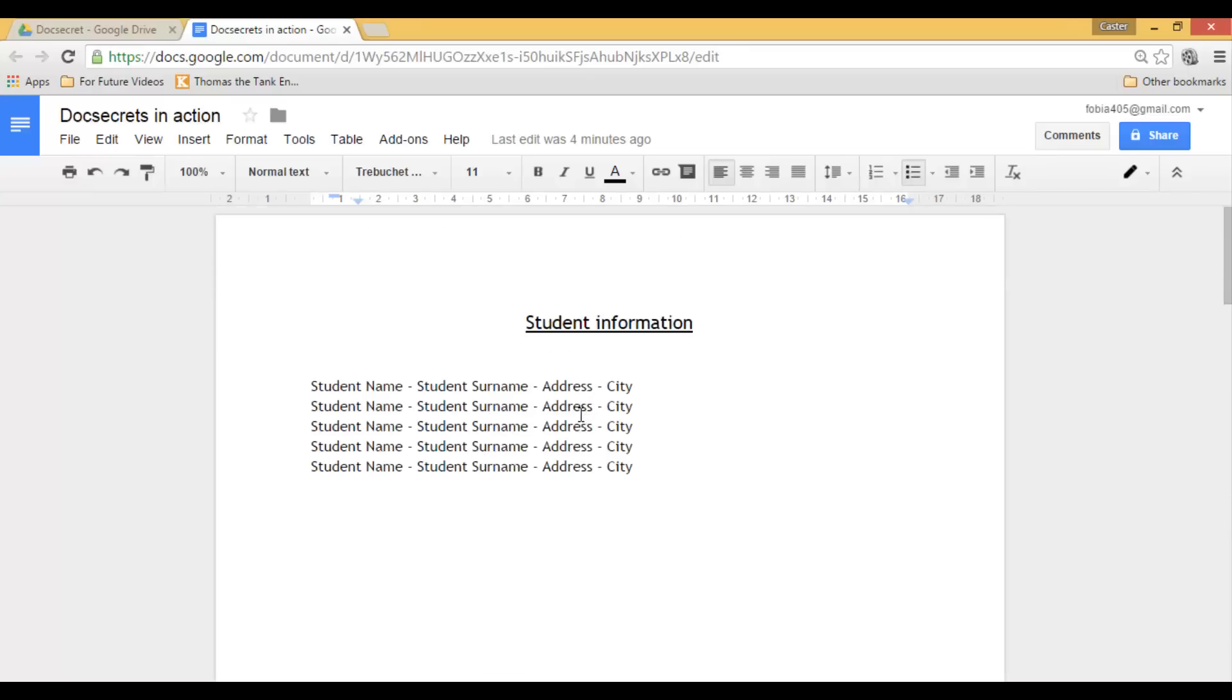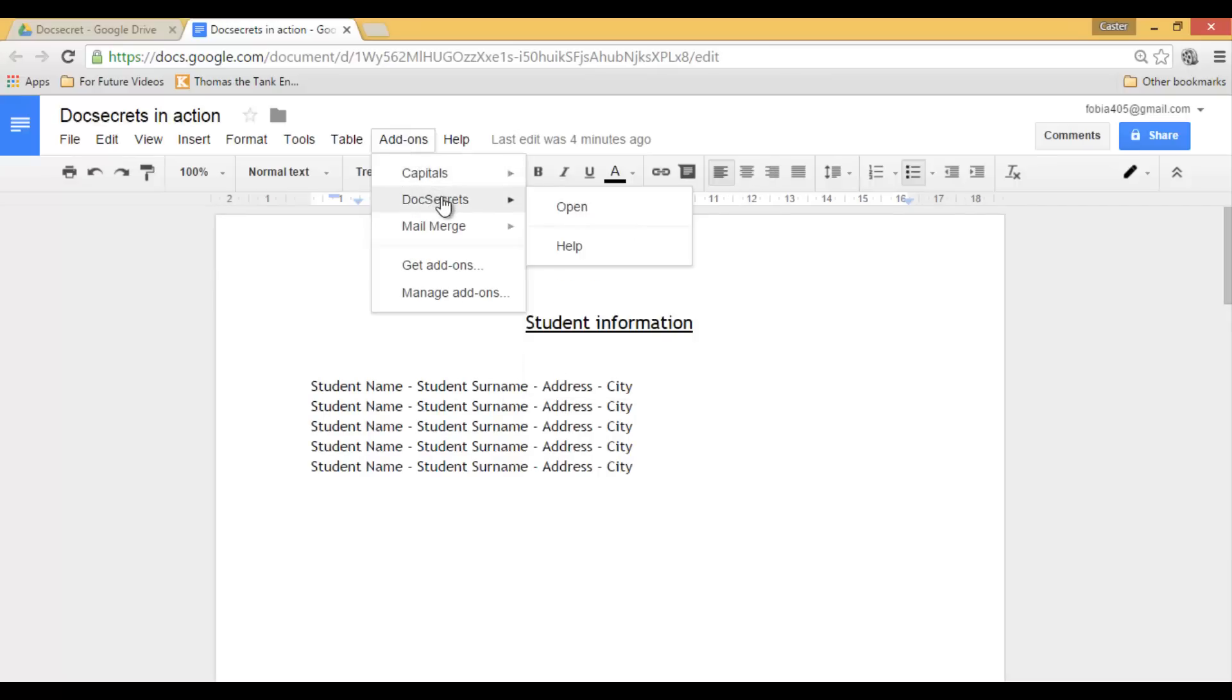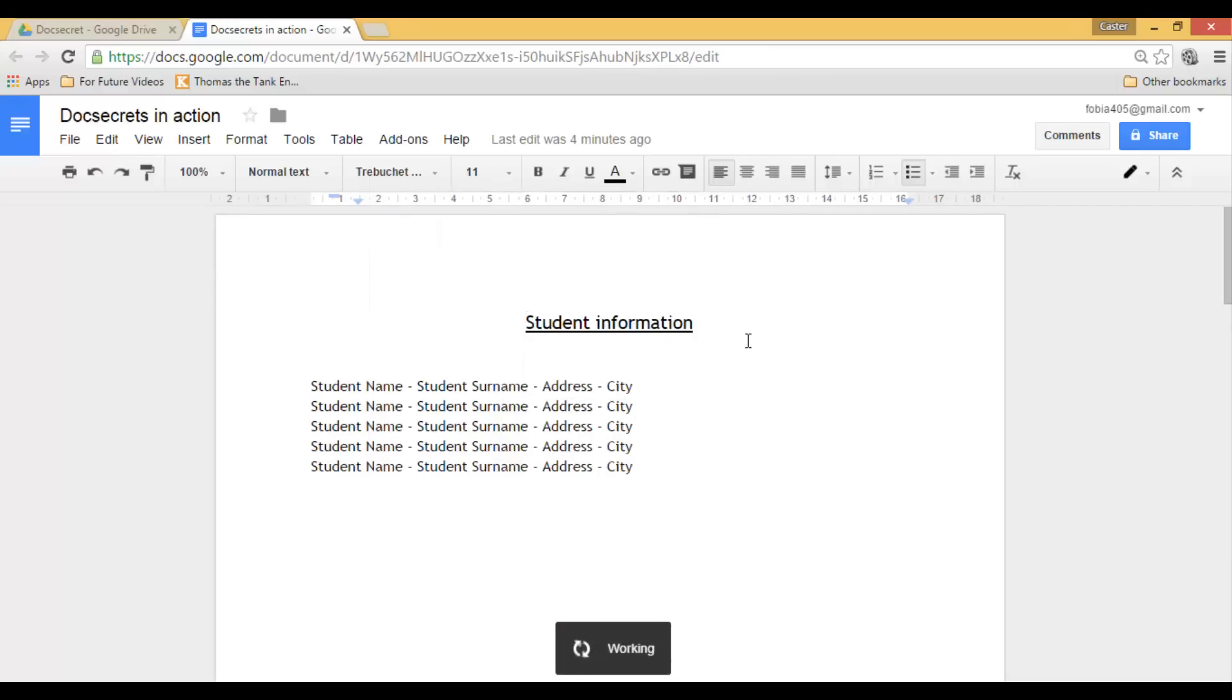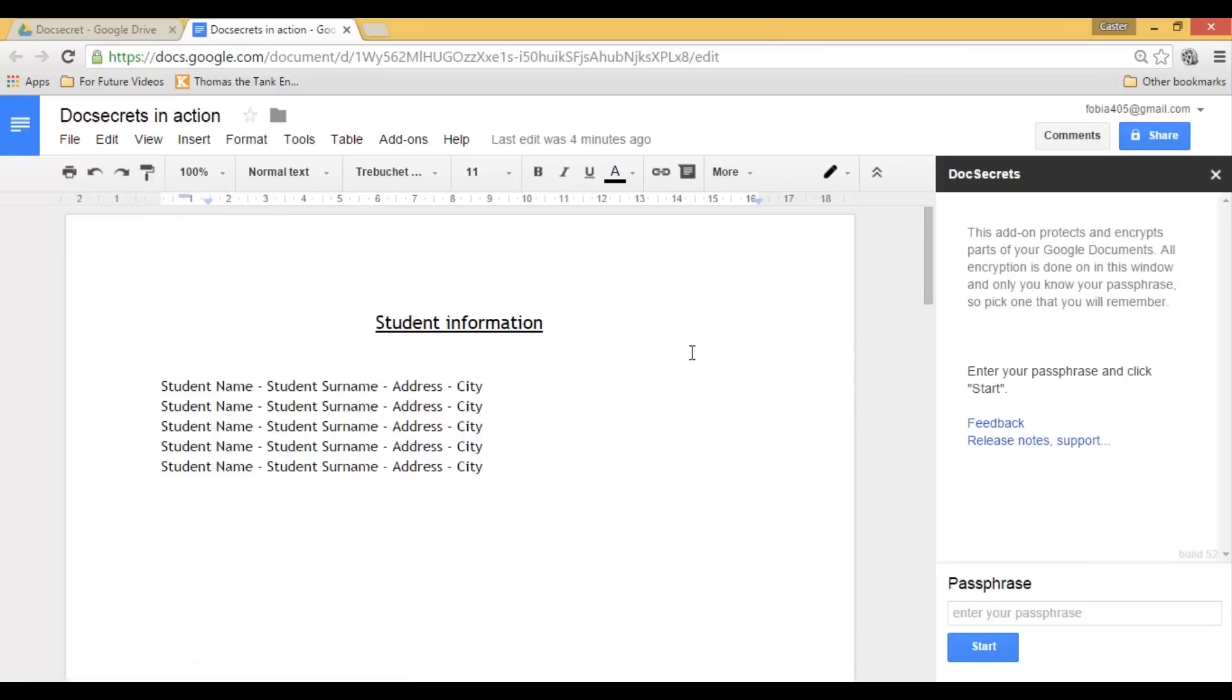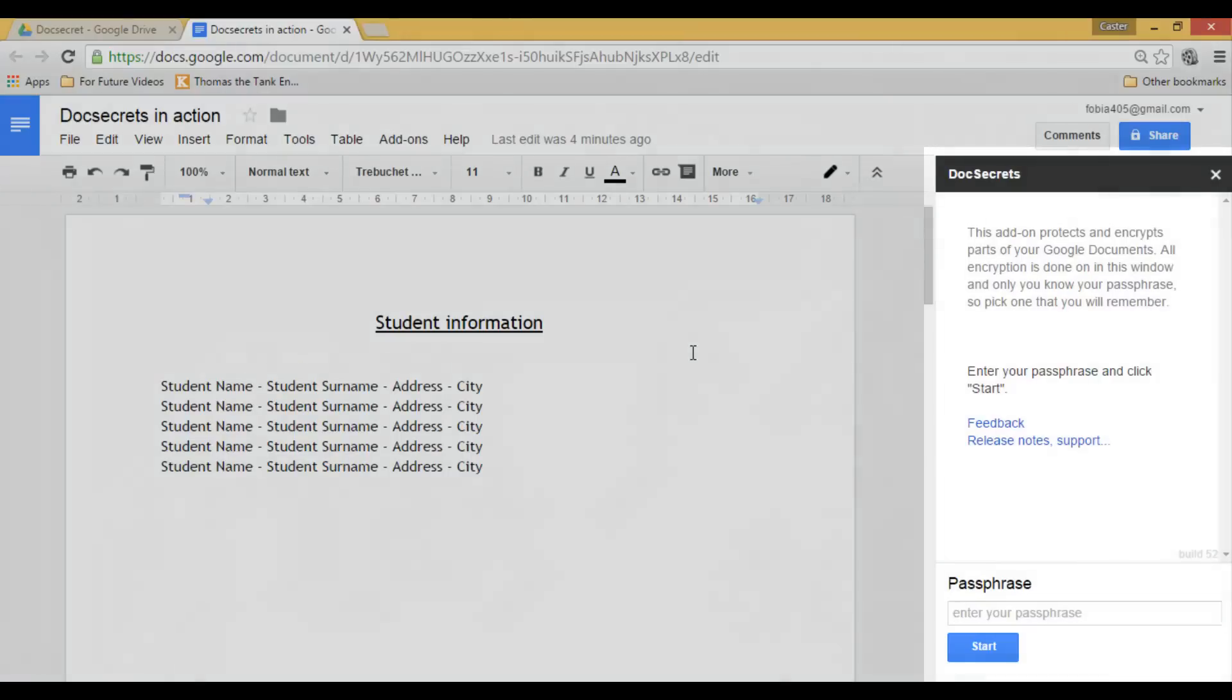So let's start with the confidential information. First of all, click on Doc Secrets and open the add-on. Now the add-on will open and the first thing it says is there are no secrets and we will need a passphrase.